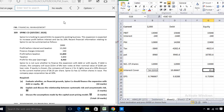The second CAPM assumption is a perfect market. This means there are no transaction costs to buy and sell — investors can trade free of cost, with no taxes. Perfect information is available to all investors, and there are a large number of buyers and sellers. This is not entirely realistic, but it is what the theory assumes.